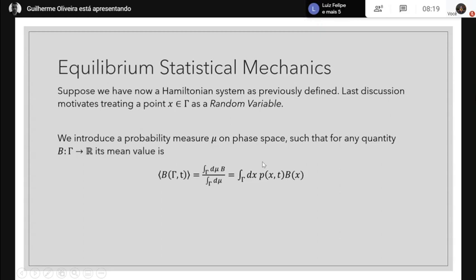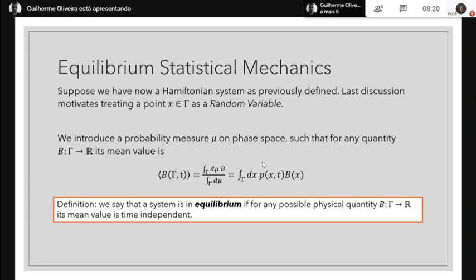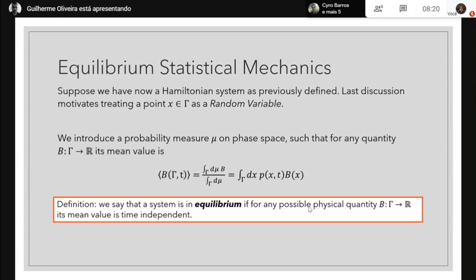This probability measure will ultimately be related to the physical aspects we wish to consider. We hope that this measure captures thermodynamic features — that the average of some function over this distribution gives the thermodynamic value. We say the system is in equilibrium if, for any physical quantity defined on the phase space, its mean value is time independent. This means the distribution itself should be time independent.